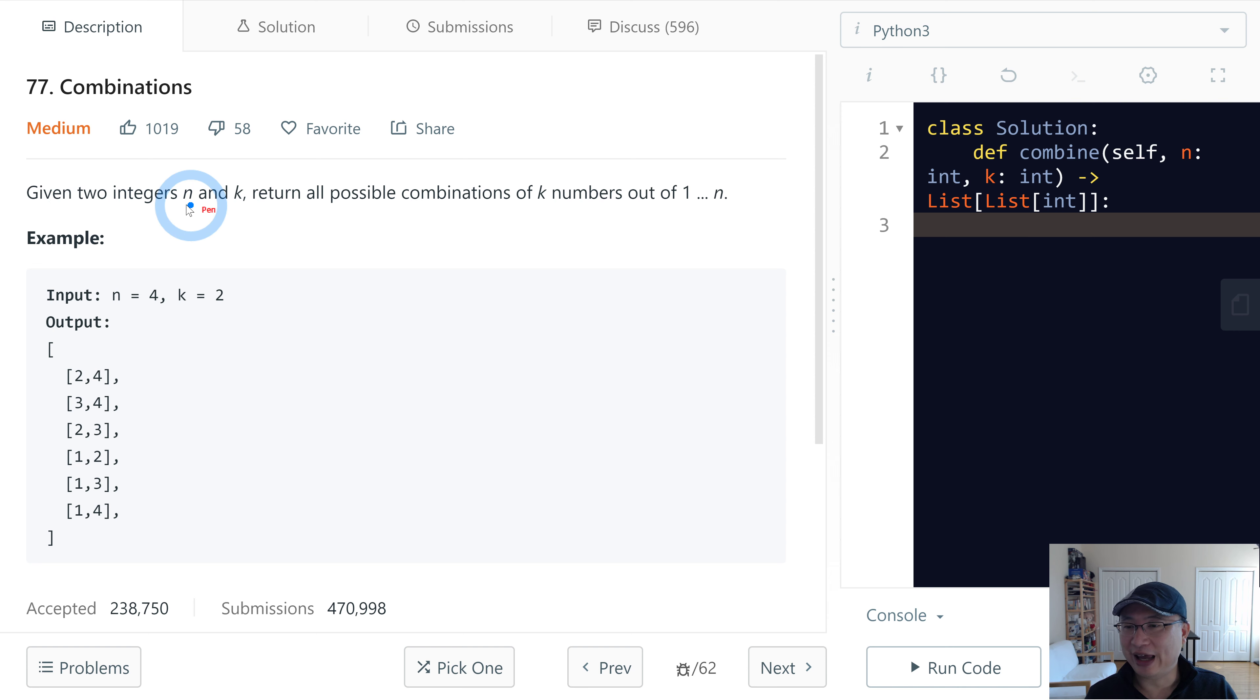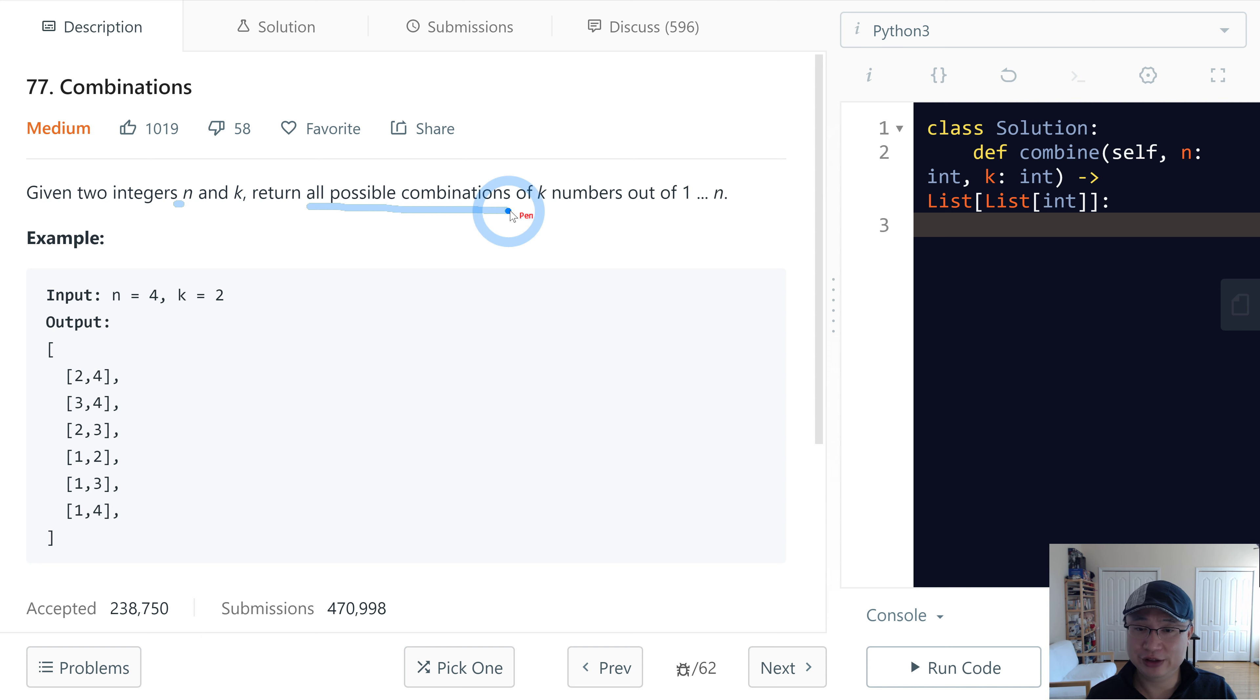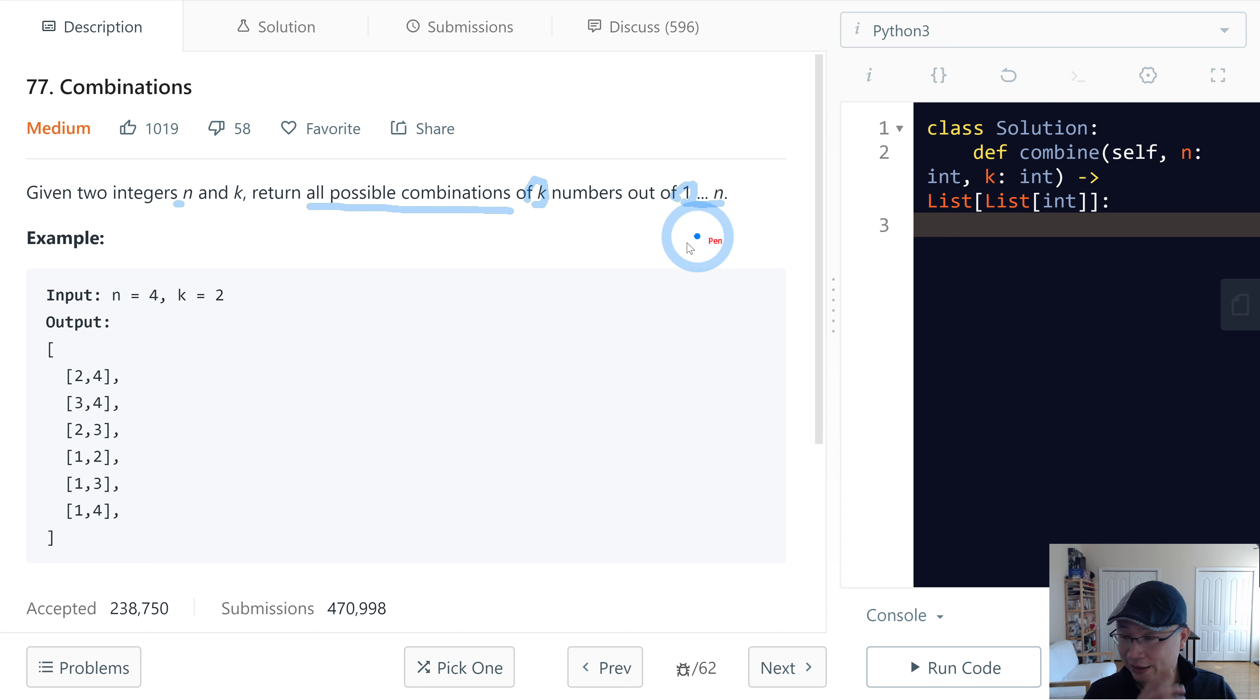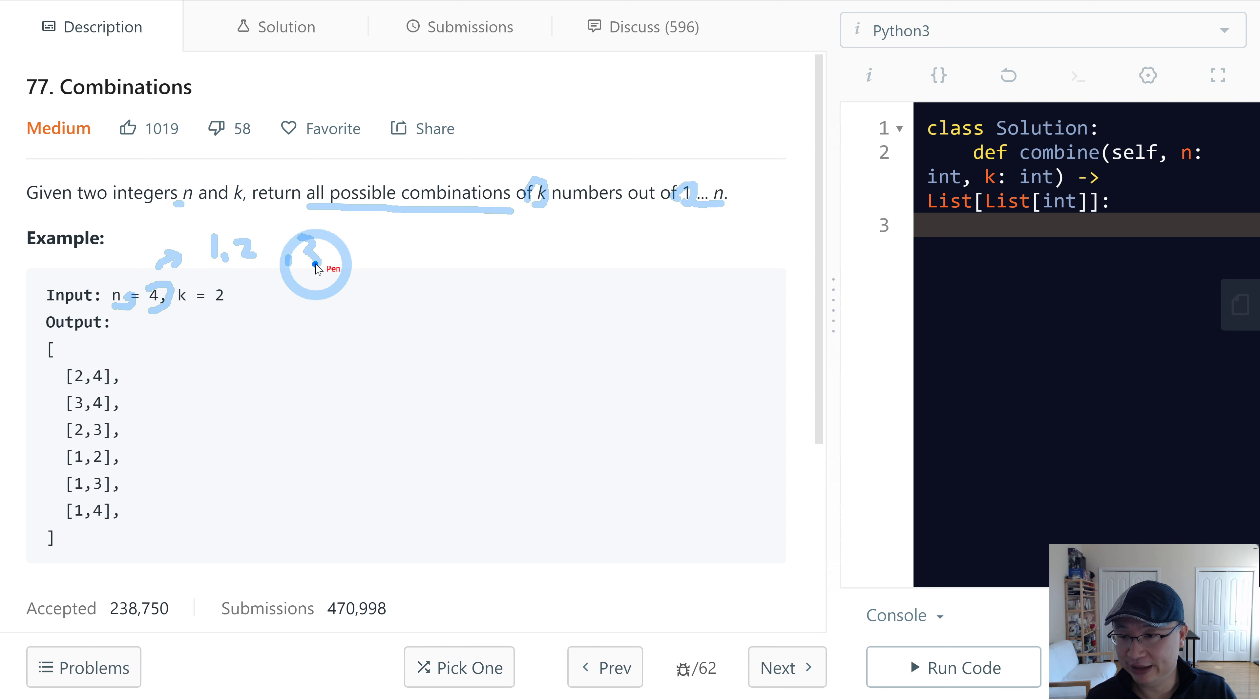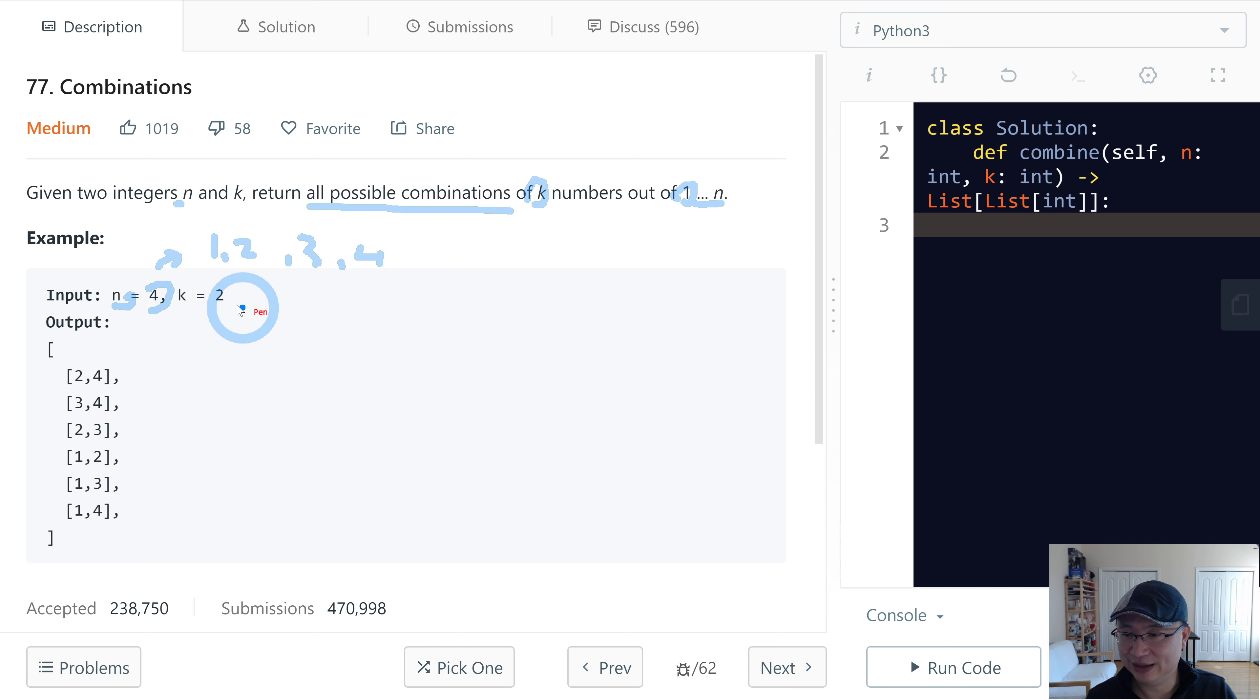Given two integers n and k, return all possible combinations of k numbers out of 1 to n. Let's check the example. Input value is n equals 4, so we need to make 1, 2, 3, 4, and the combination length is 2.